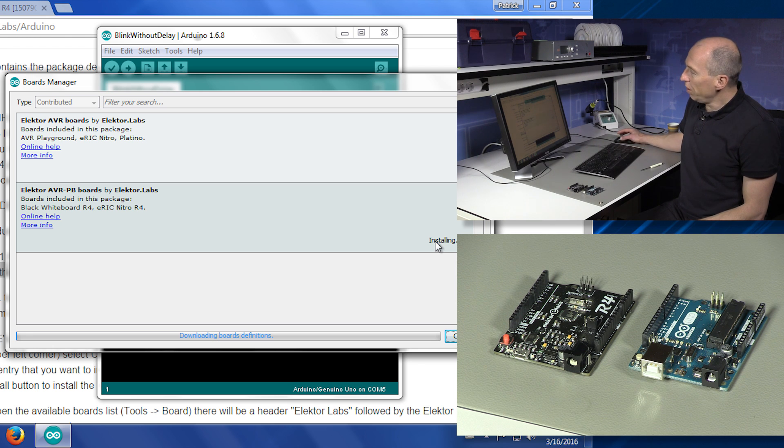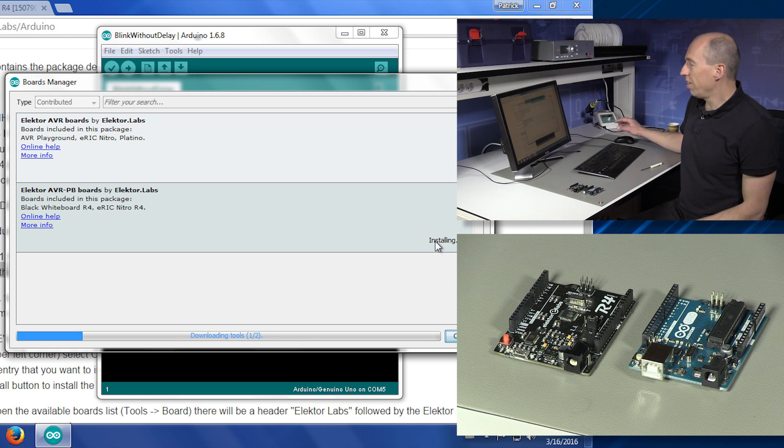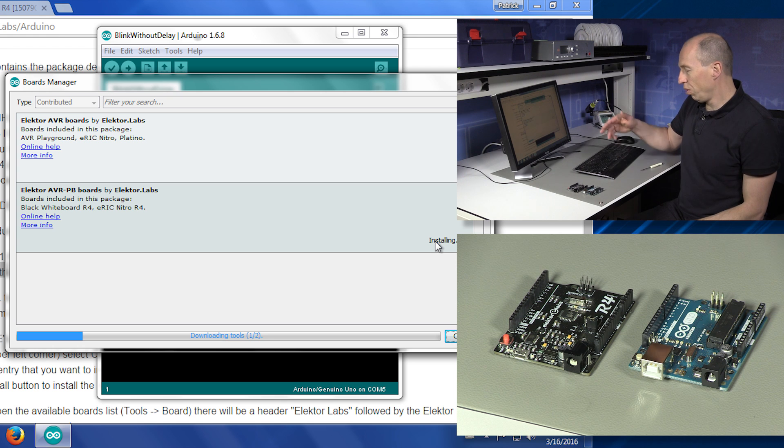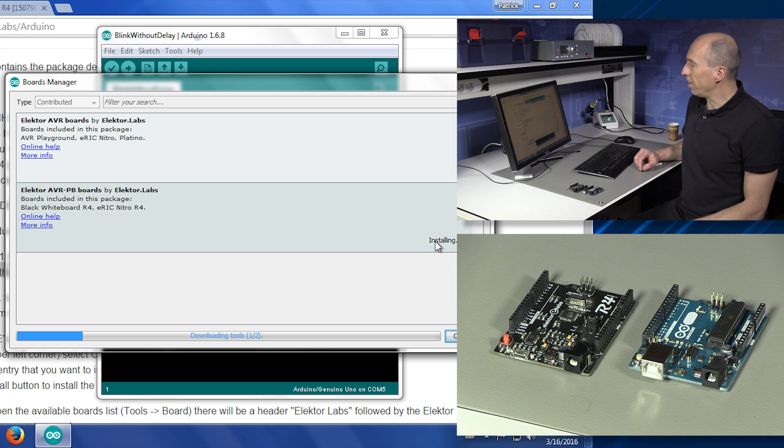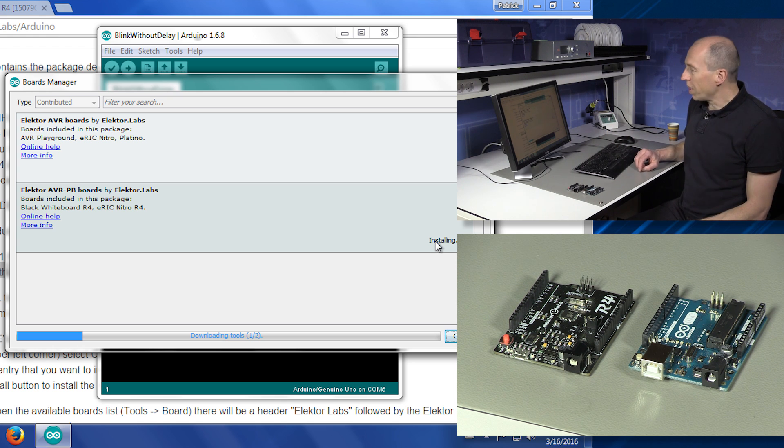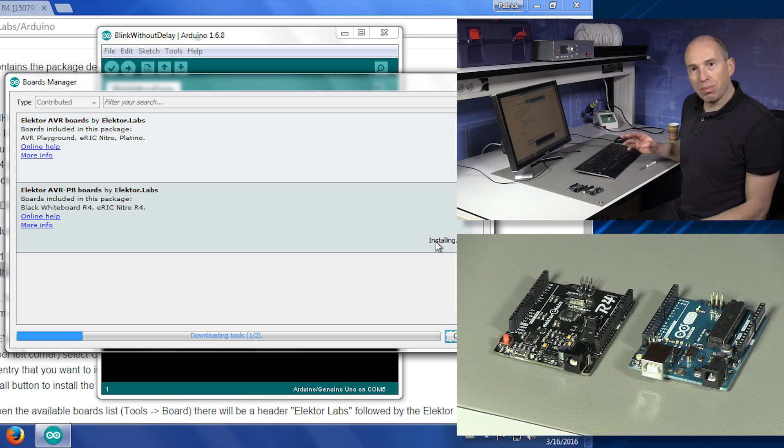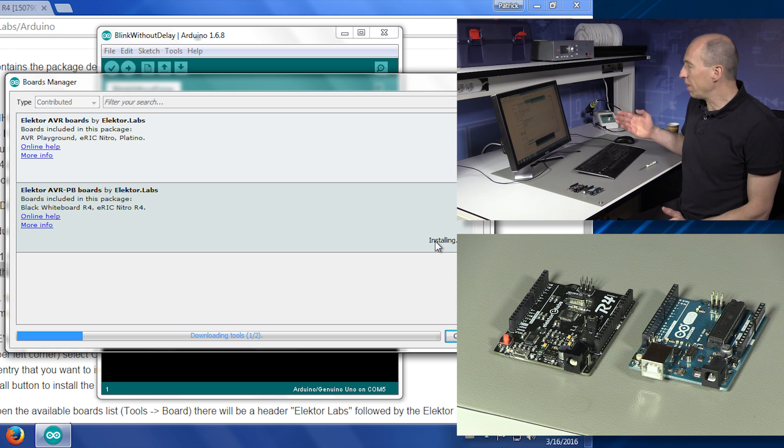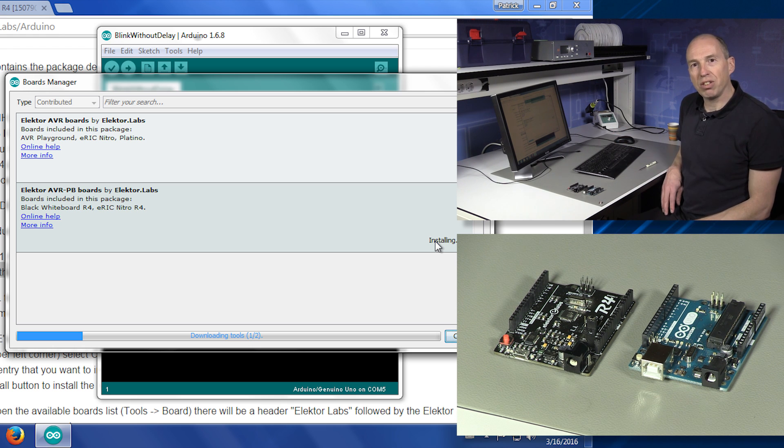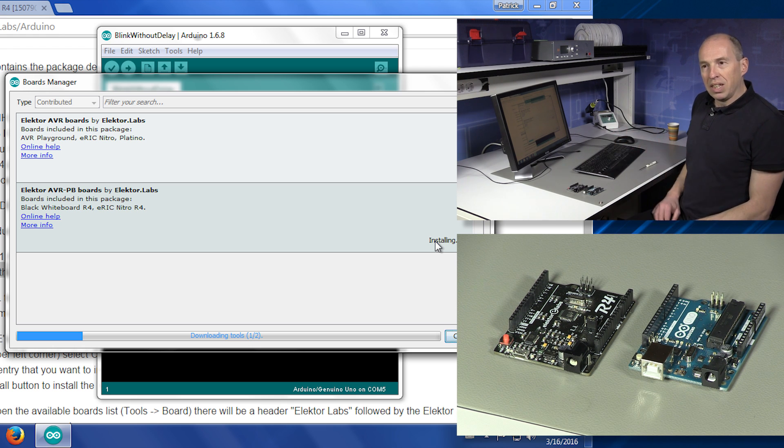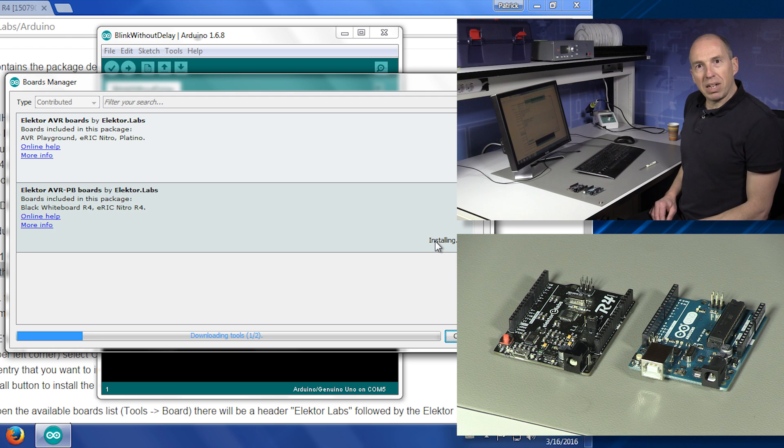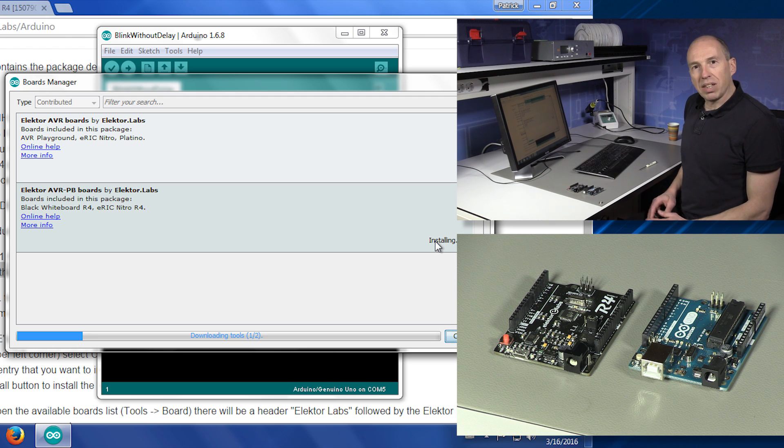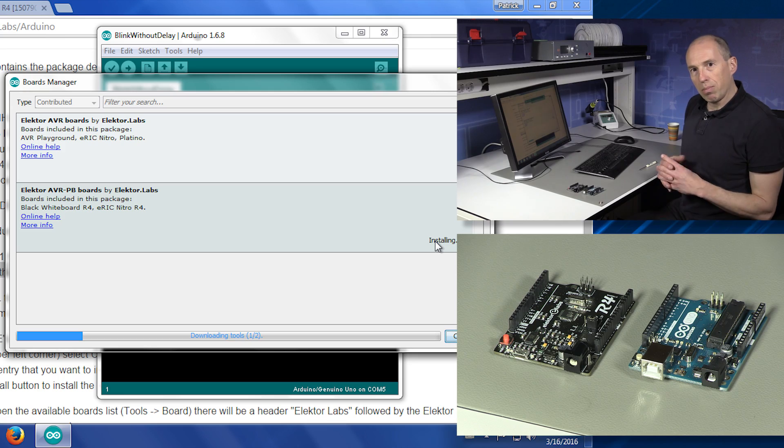Arduino IDE will start downloading the tools that you need to use this board inside Arduino IDE. This takes a while because it's a big file, depending on your internet connection. The file is about 60 megabytes in size. So we wait while it downloads.